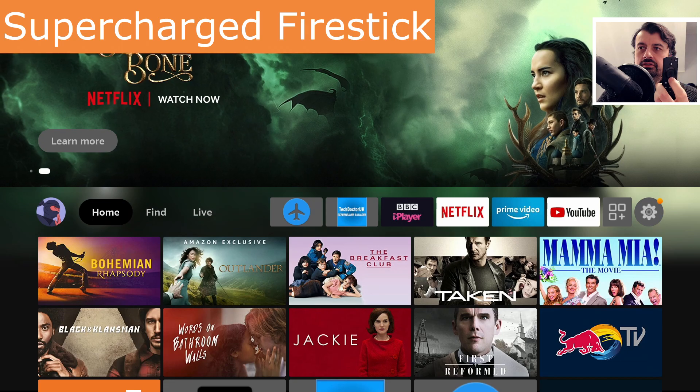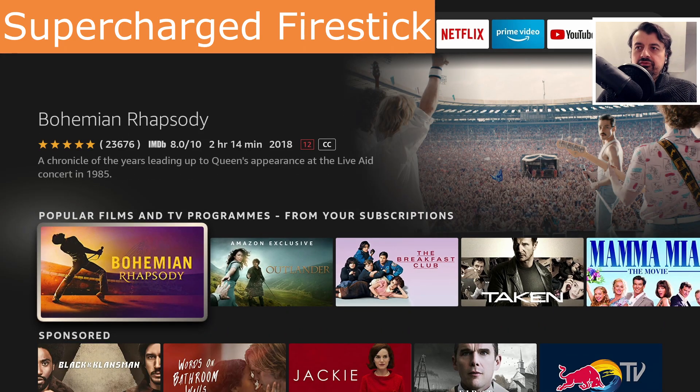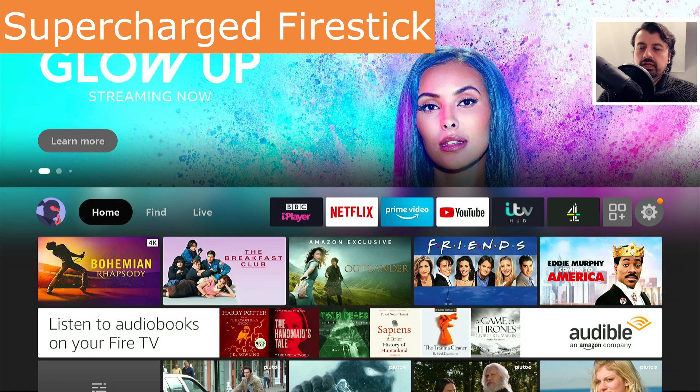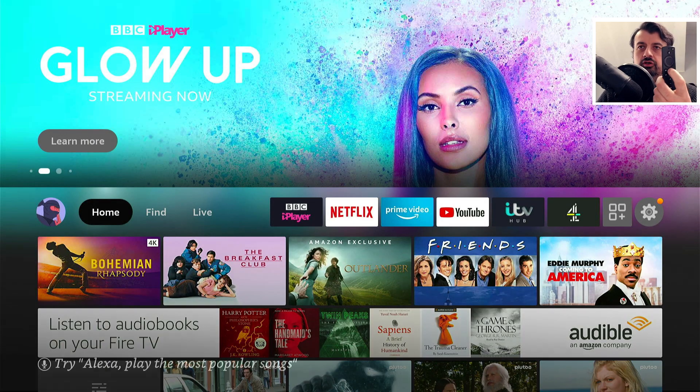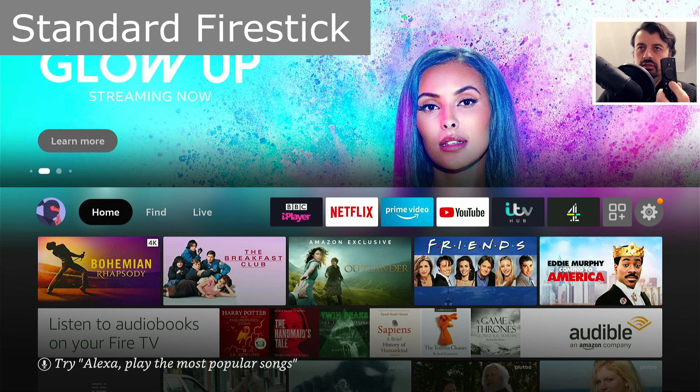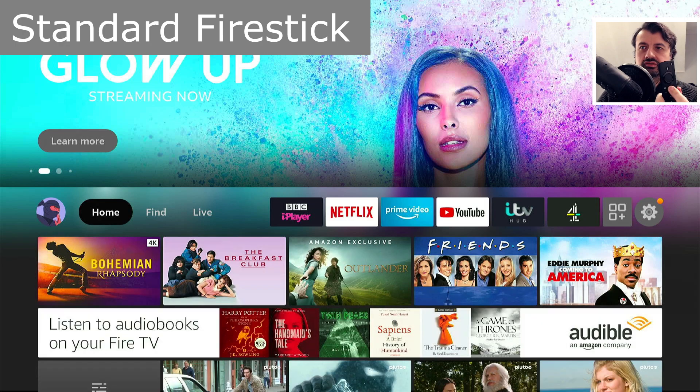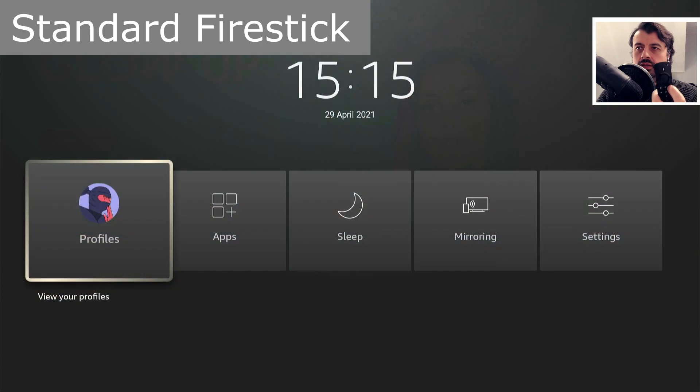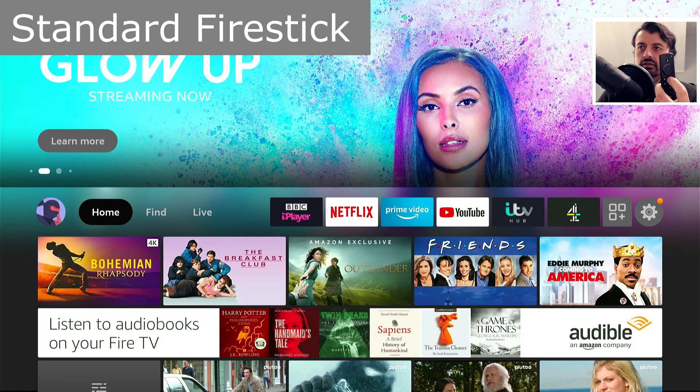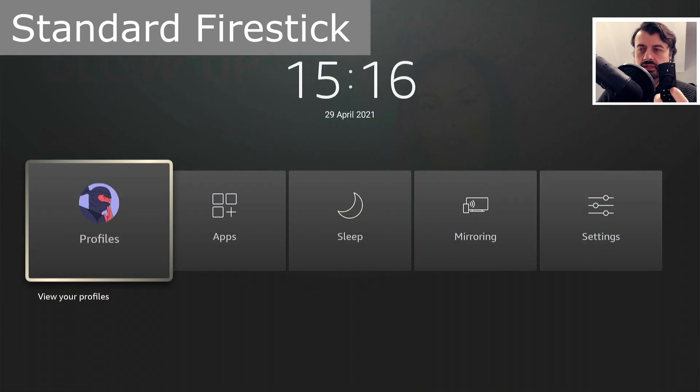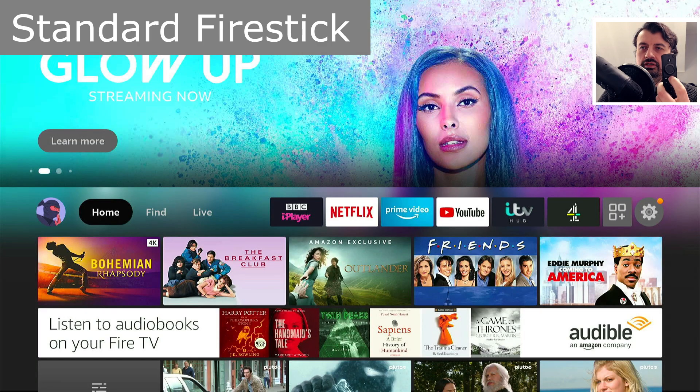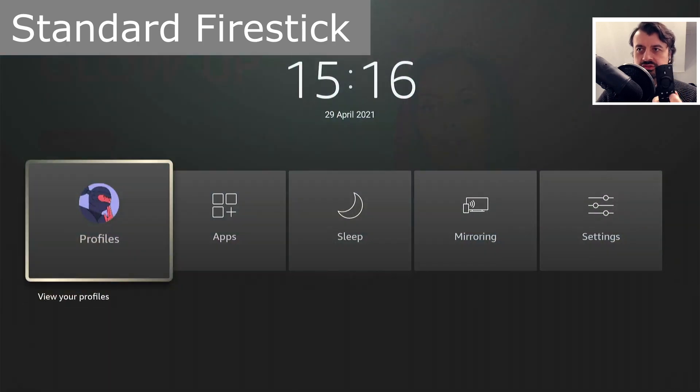Similarly, if you go back to the normal Fire Stick and I long press the home key, we see the menu. Let's do that again - long press, then we see the menu. Third time, long press, we see the menu.